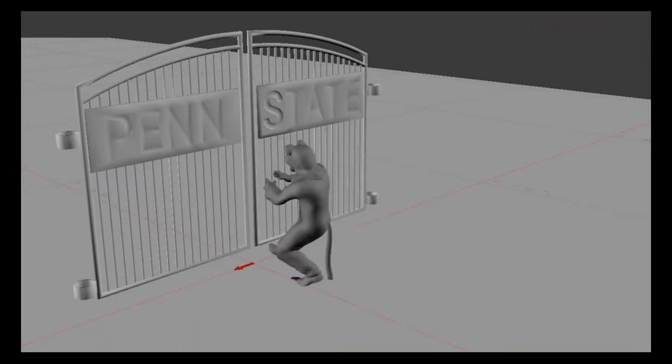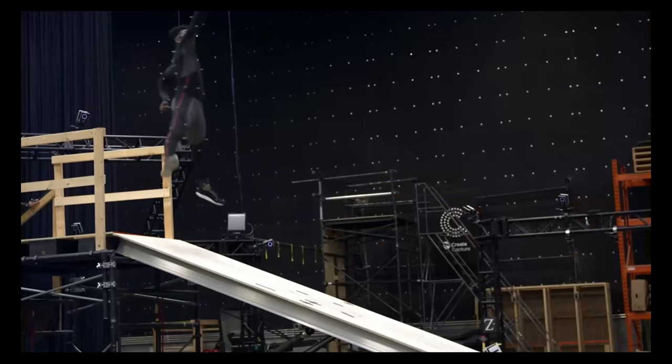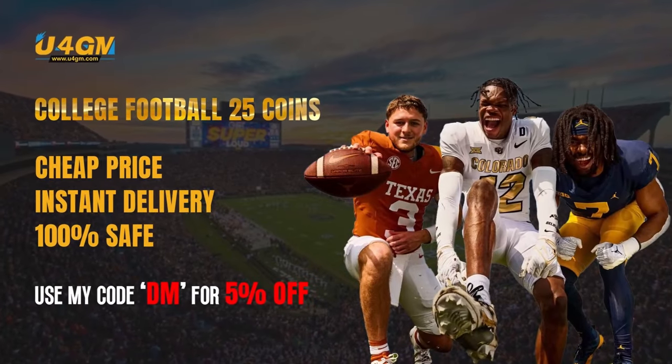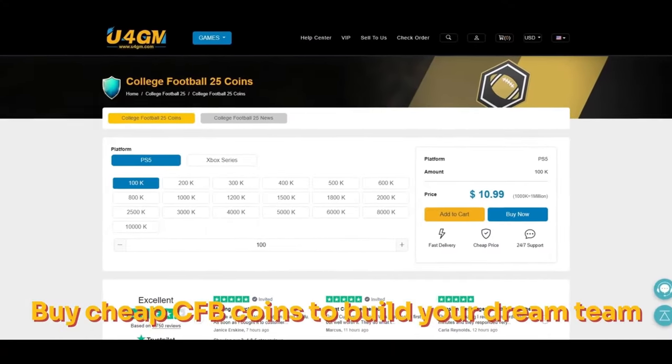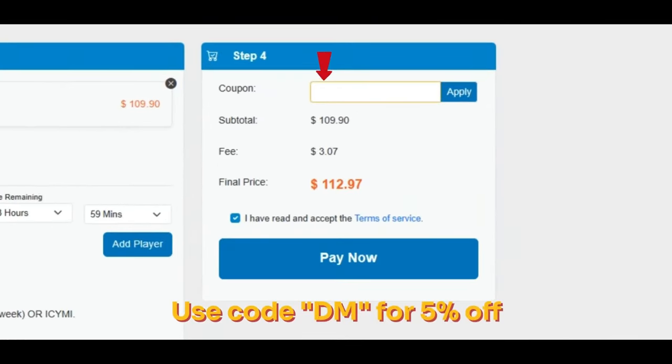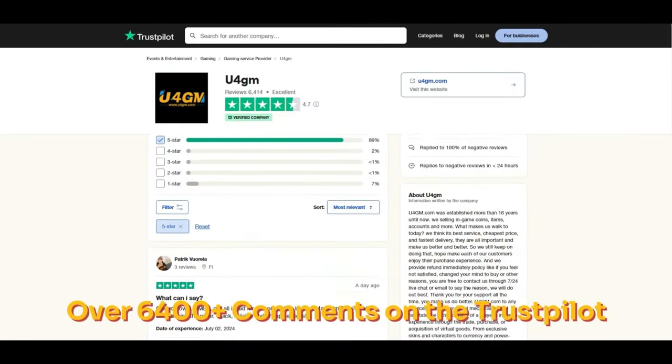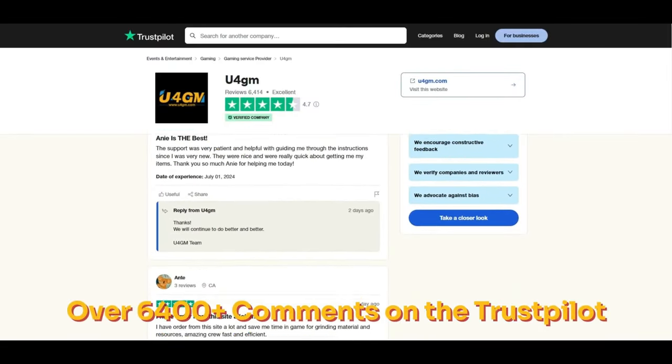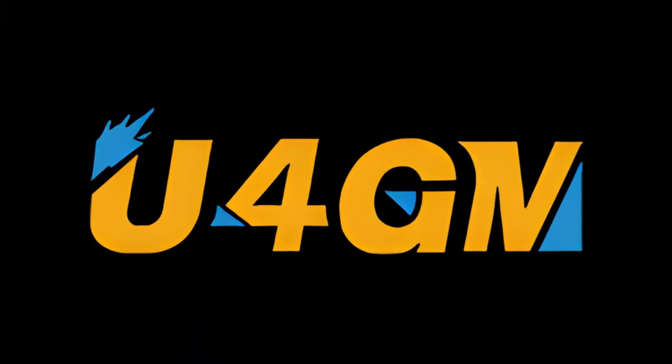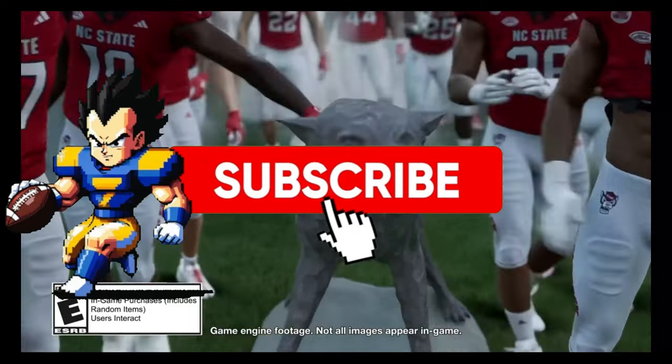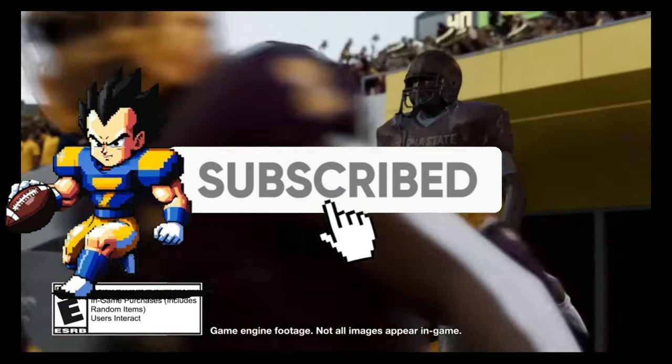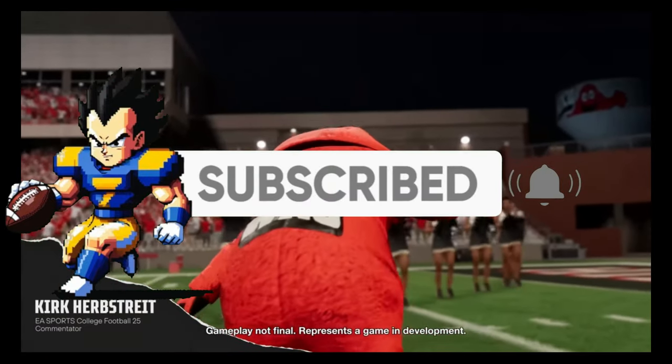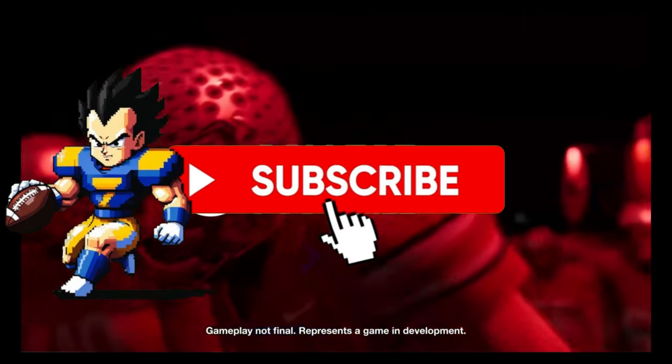Before I get into that, let's give a shout out to the sponsor. Thanks to U4GM sponsorship, offering cheap College Football 25 coins with instant delivery and 100% safe. Check the link in the description and use my coupon code DM for 5% off. Don't forget to subscribe to the channel if you haven't.